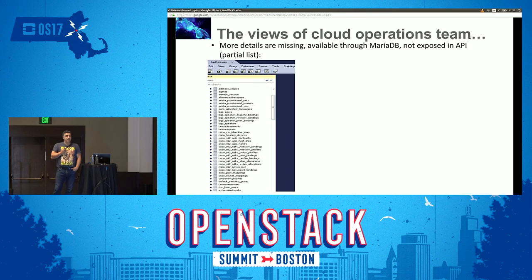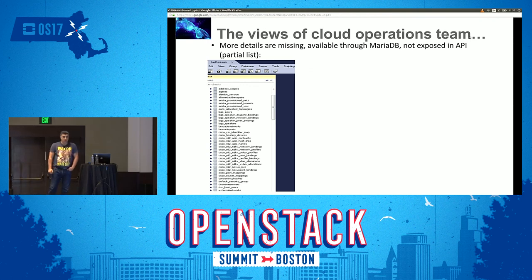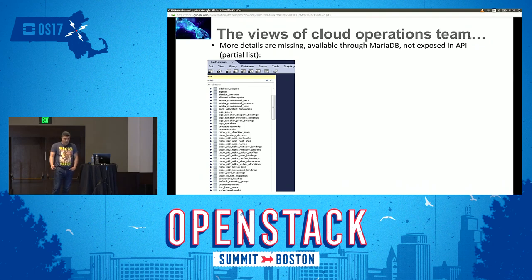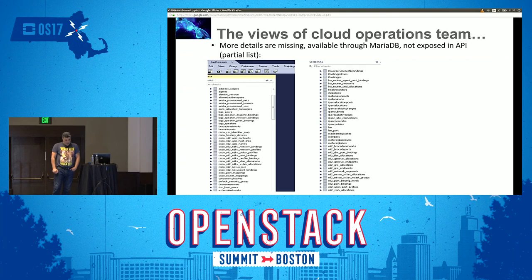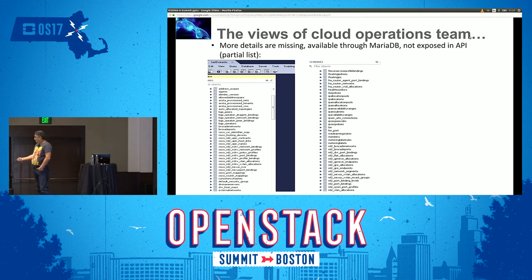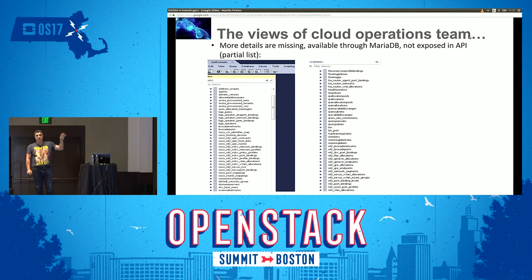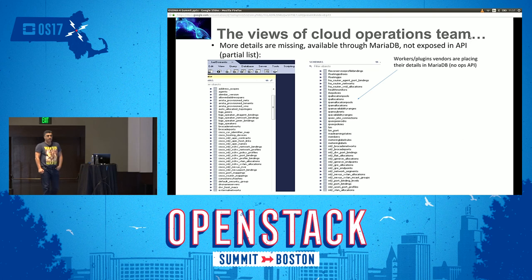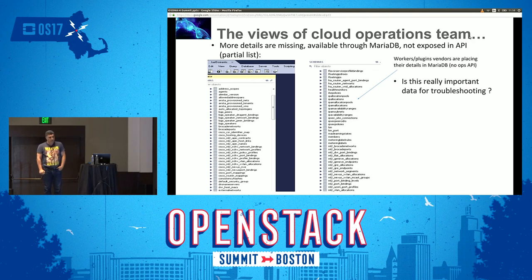There are more details in MariaDB that are not exposed to the native OpenStack API. Here is a short example list: Cisco details, ARISTA details, BGP details if used, DVR details, HA information, mapping of ML2, VXLANs and GRE or GENEVE, and neighboring details. Vendors of Neutron are just pushing data into MariaDB because they have no other means to expose it. Depending on the vendor, they might give you an API to get those details — but that's a specific vendor API, not OpenStack.